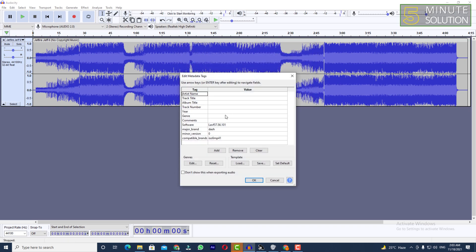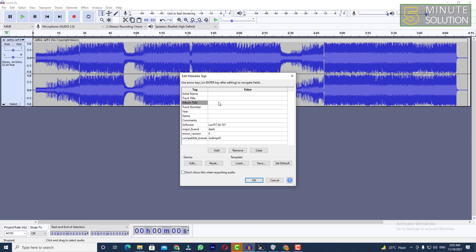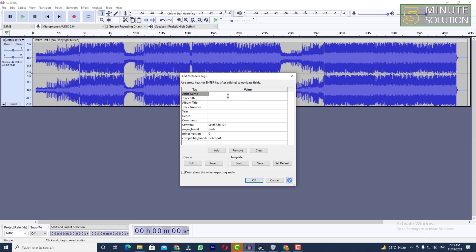Now here you can see artist name, track title, album title, track number, year, so lots of stuff right. You can simply just type in the artist name. Let's suppose I'm just writing it in as NCS. Track title, you need to put the track title here.